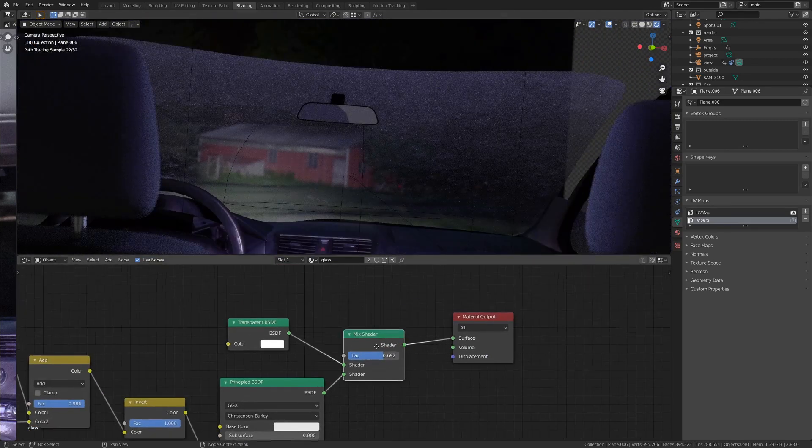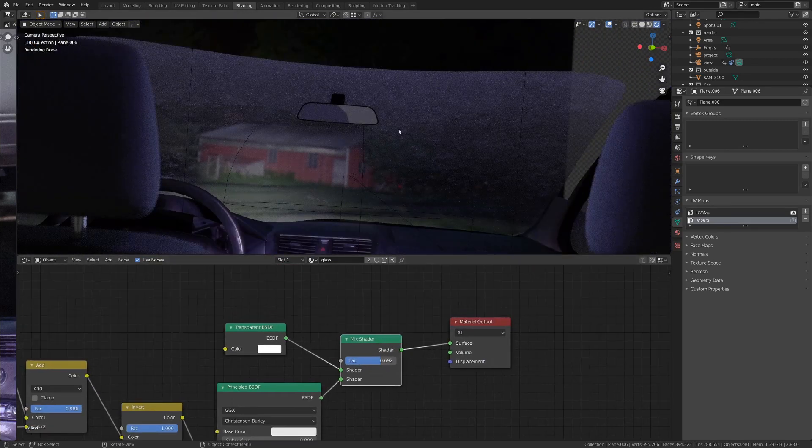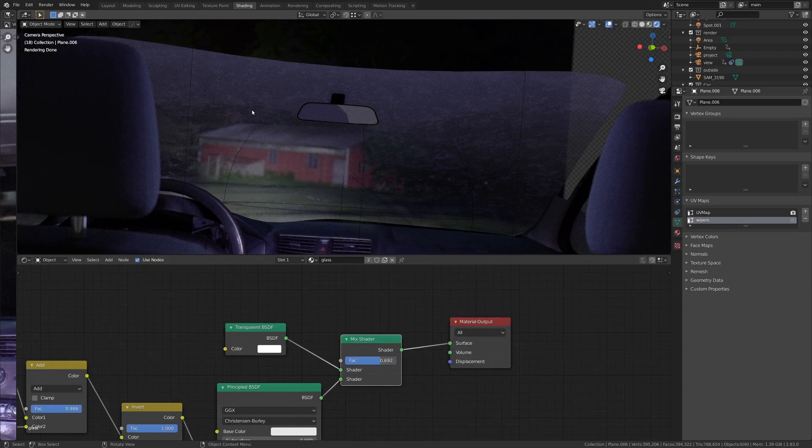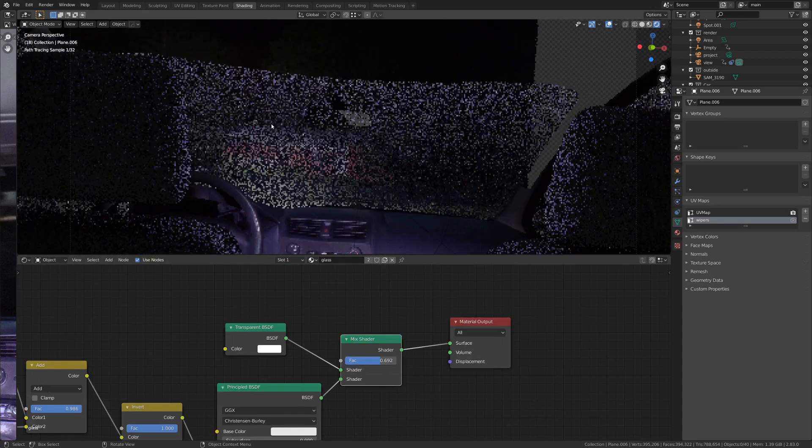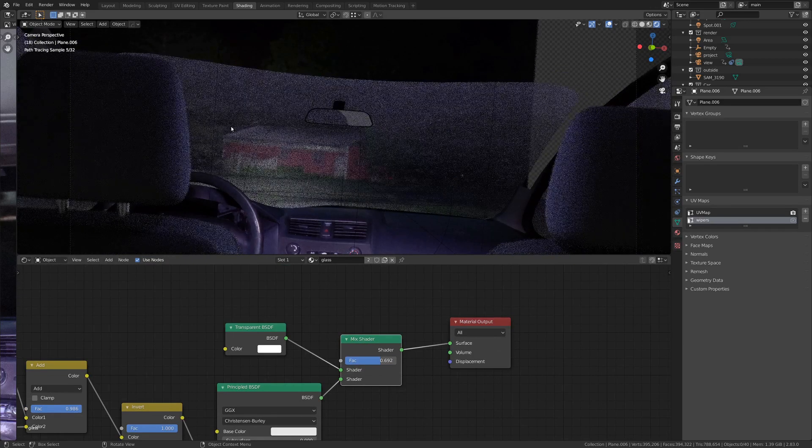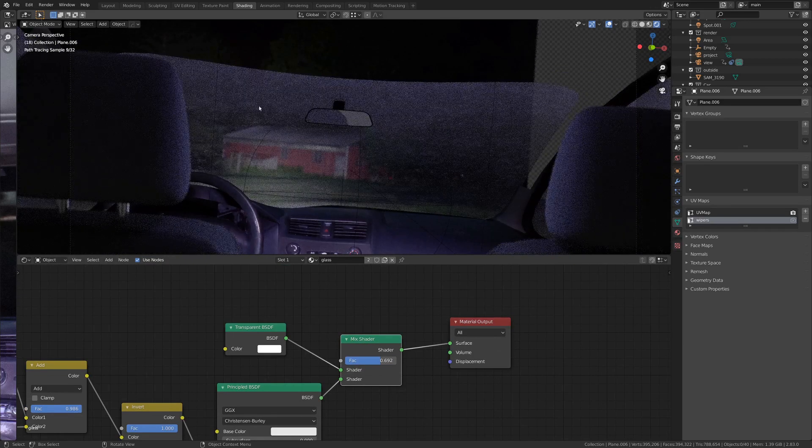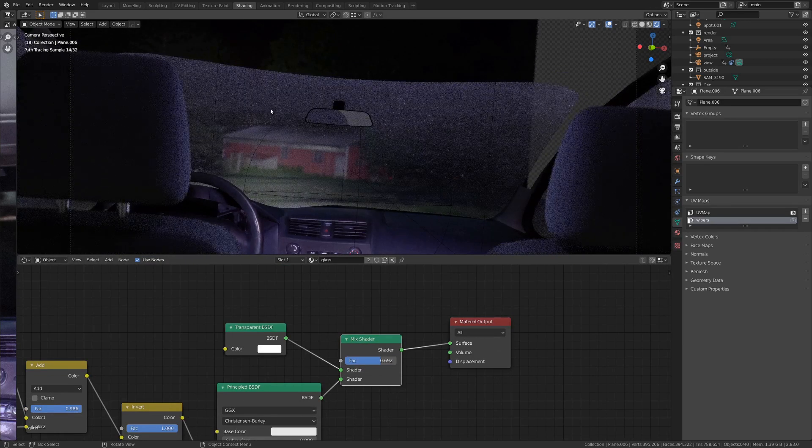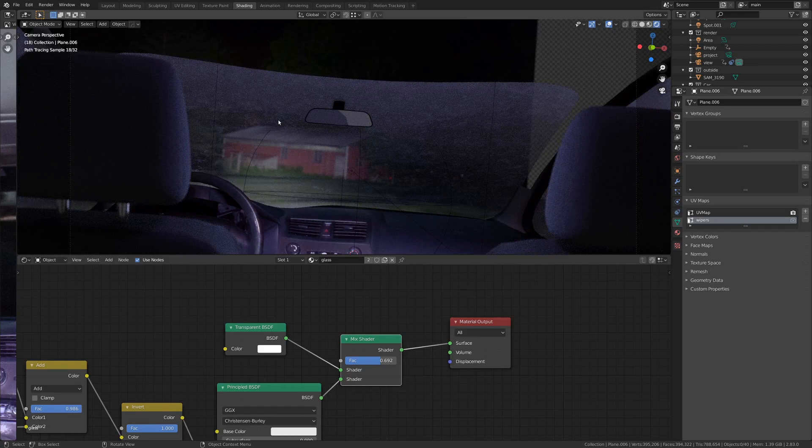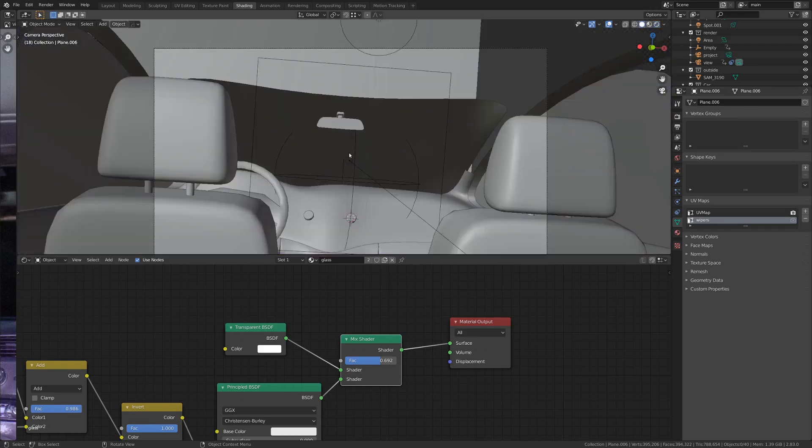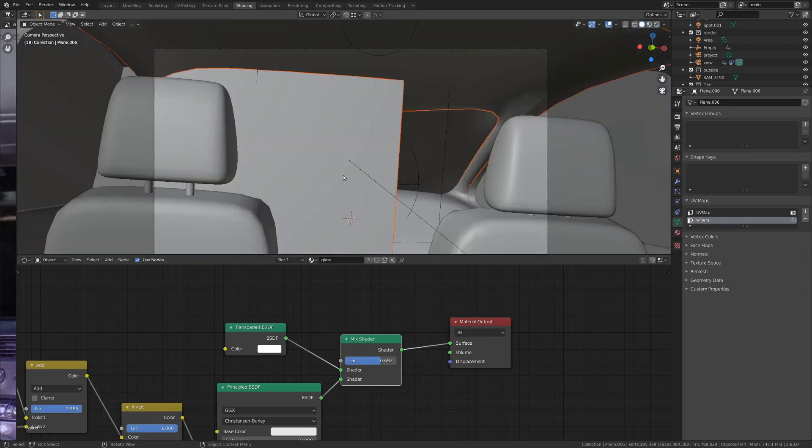And I found this shader actually really helps to kind of sell the effect. And it kind of covers up the monster a little bit more, so it just adds a little bit more to that spookiness and unsurety of what we're exactly looking at. So that's the glass shader and most of the car.